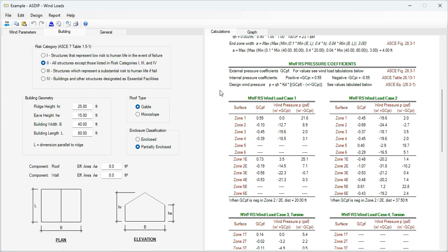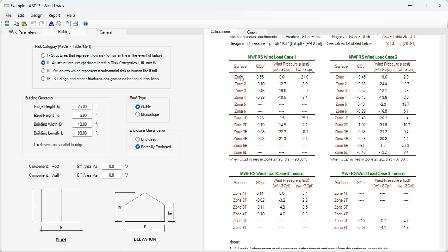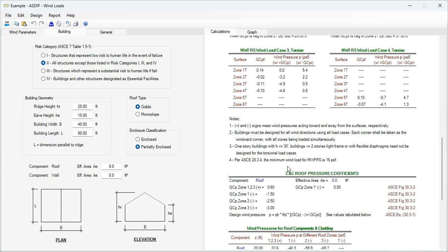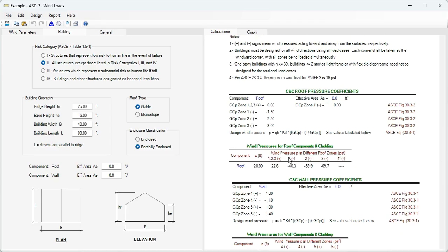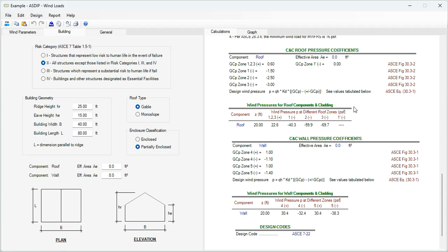Then in tabular format, the pressures are shown for the different cases for the different zones. And at the bottom, the component and cladding pressure coefficients. And then the wind pressure for the different components, roof and wall.